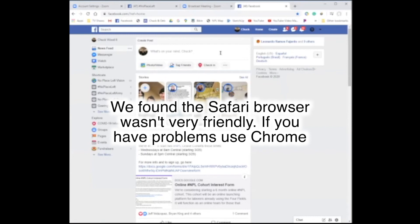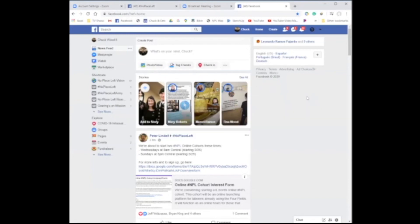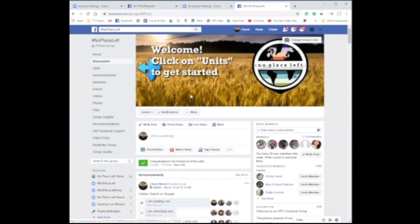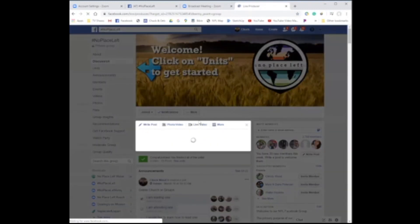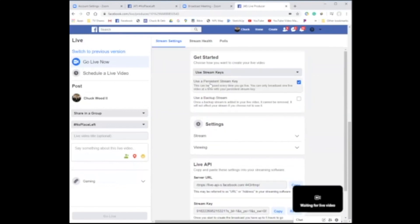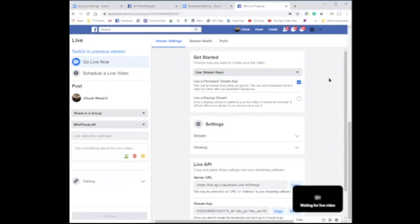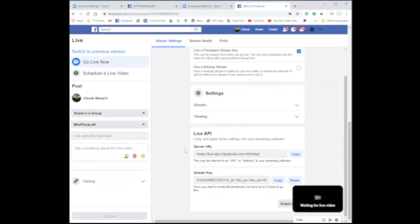Once I open Facebook, I go to the place I want to do my live stream — maybe it's your page, maybe it's a group. I go down to Live Video and click on that; it's right above the first post. When you first go there, you'll probably see Cameras — you don't want Camera, you want Use Stream Keys. Click on that and as you scroll down you'll see the Server URL and the Stream Key. I want to copy these.